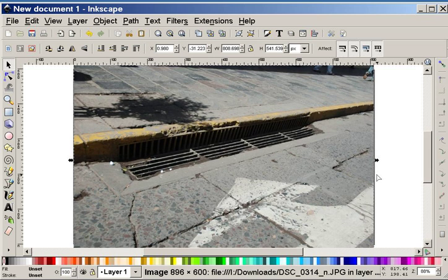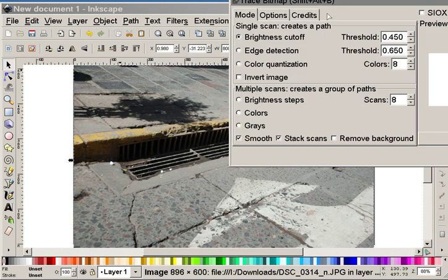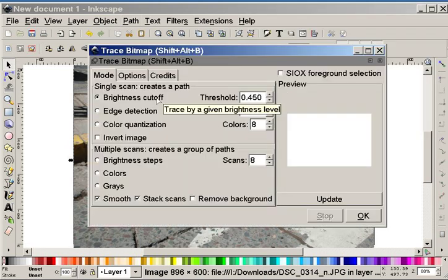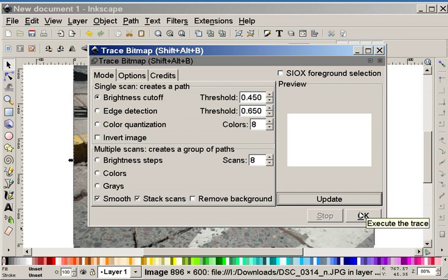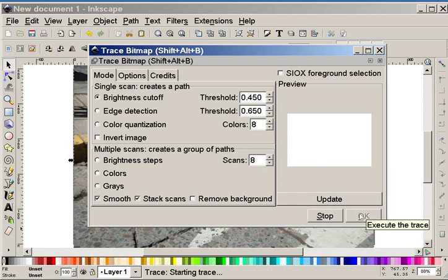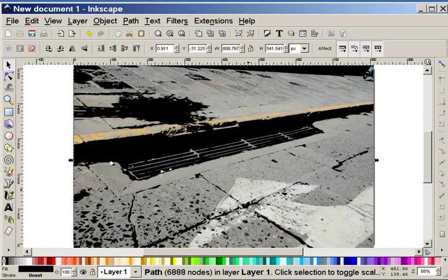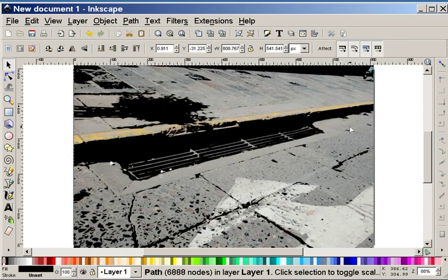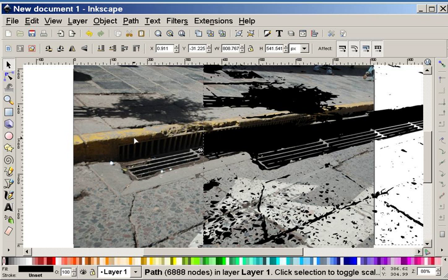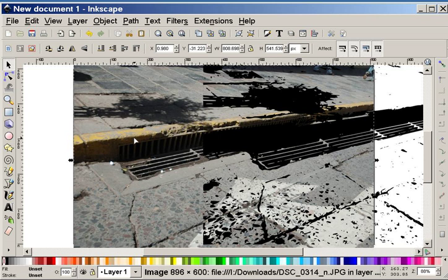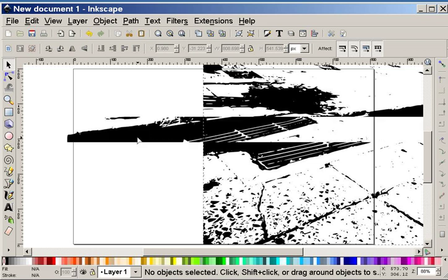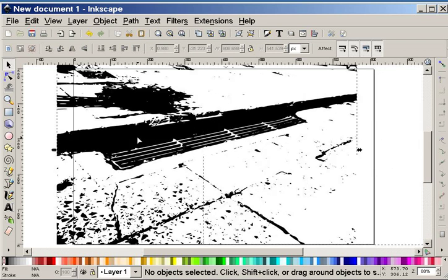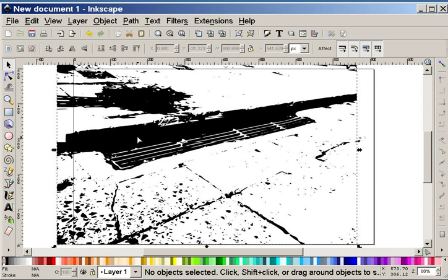I'm going to now go into the Path menu and do a trace bitmap. What that will allow me to do is convert this to a vector, a path. I'm going to say Brightness Cutoff and do an update. Normally you would see a preview here, for some reason on this version of Windows XP that I have installed, it doesn't do a preview. But I have a pretty good feel for it. I'm going to say OK and close this. Here is my vector path. I have all I need from that photo, so I'm going to delete that and move my vector based image back in place.